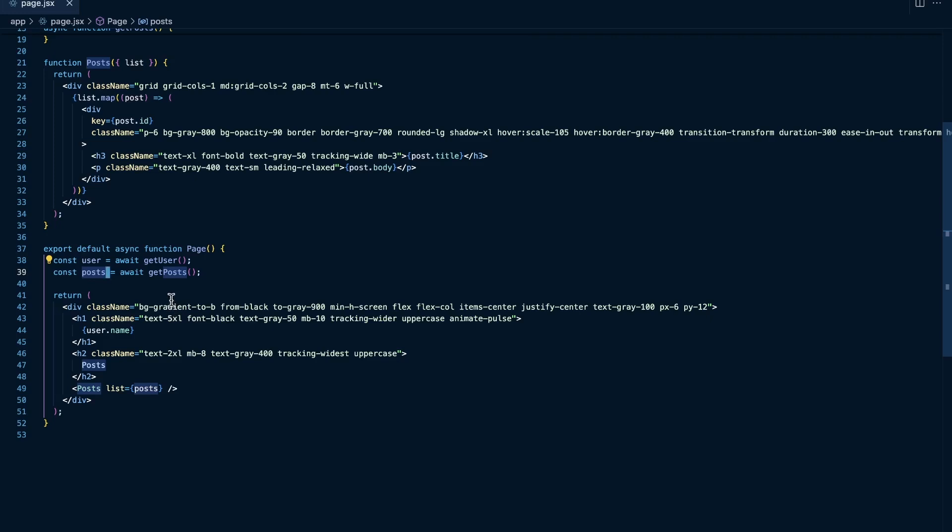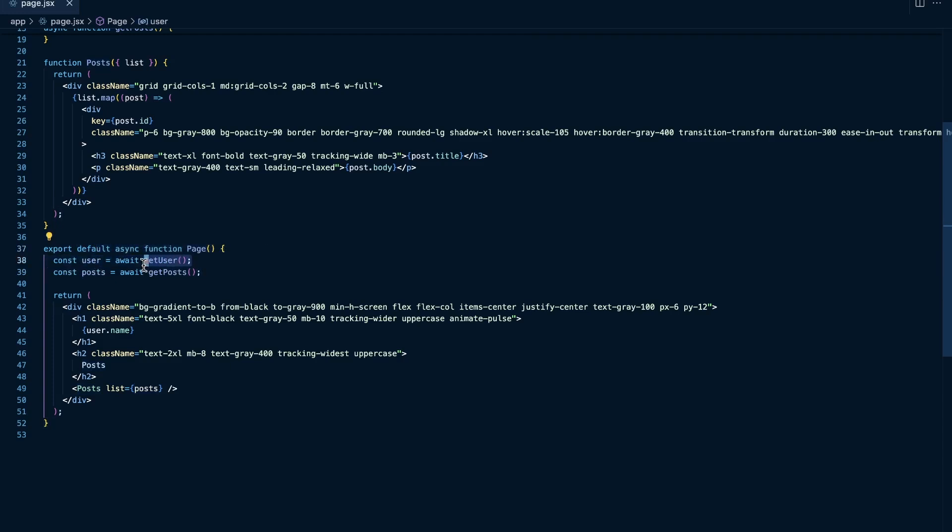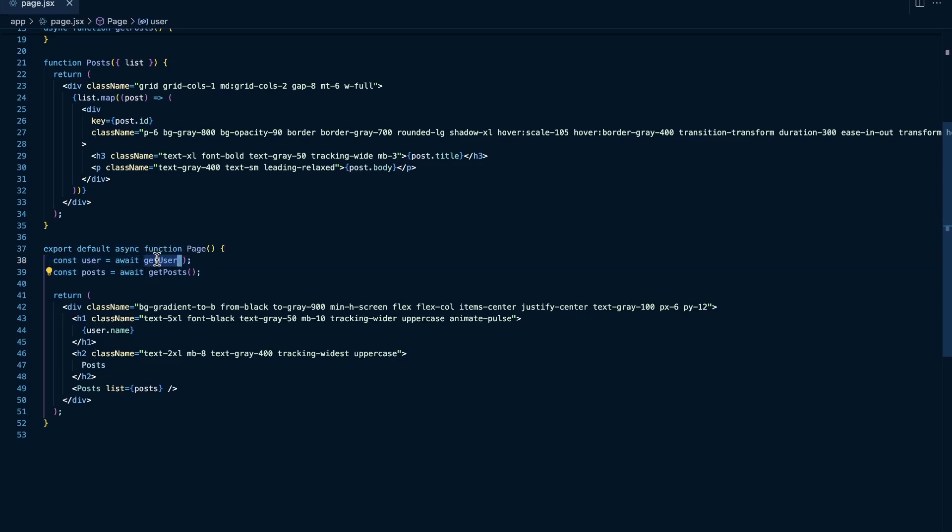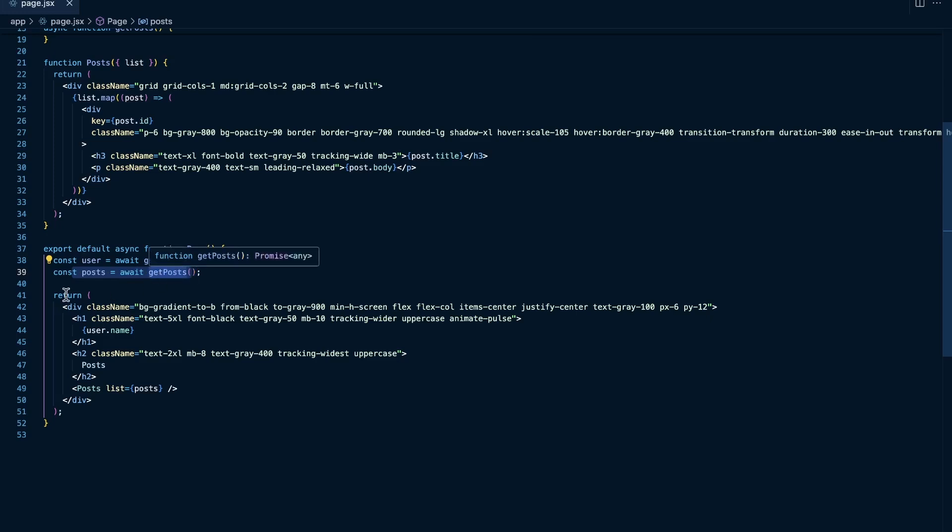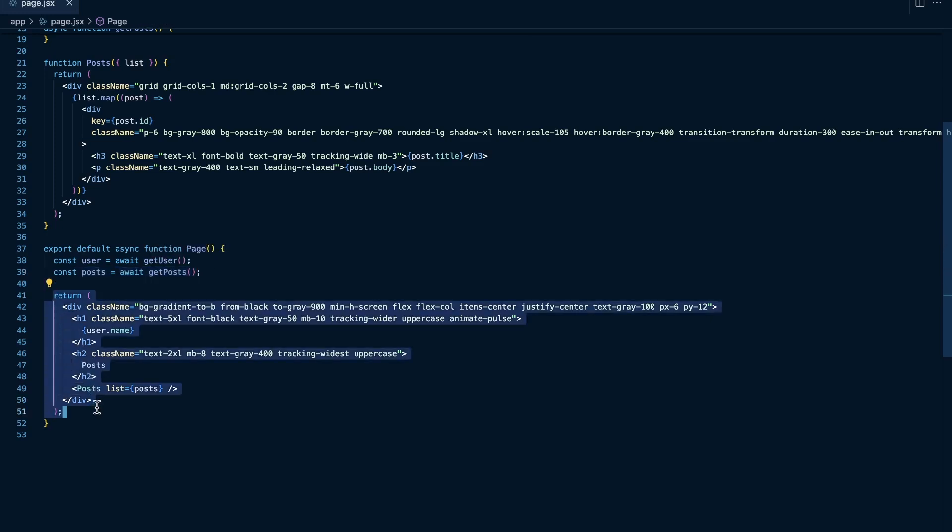Well, if we step through this code here, we create this async function called page, and then we call this get user function and we await on this call. So the code is effectively going to pause at this line of code until we return a result from get user. And then it's going to continue on to this line right here, and then we're going to await get posts, and it's going to wait to go on until we return the result from get posts. And then it's going to return this component.